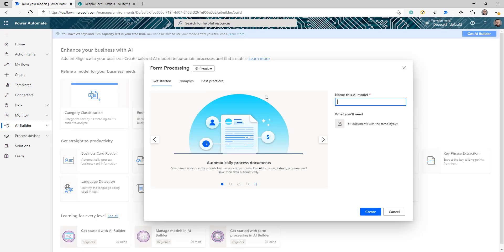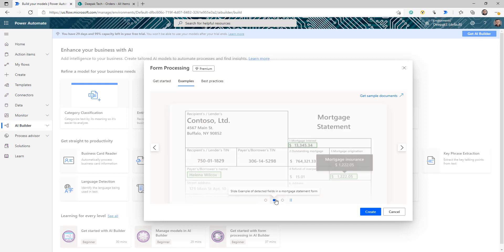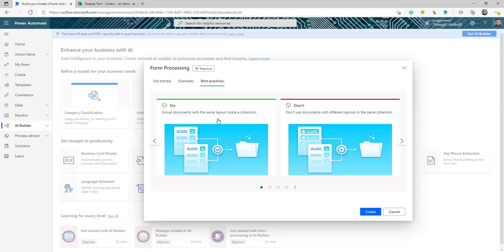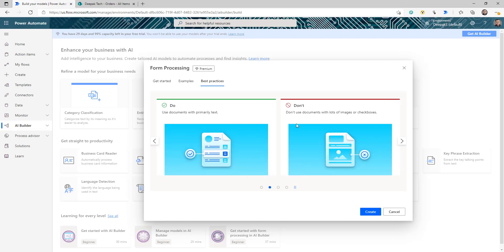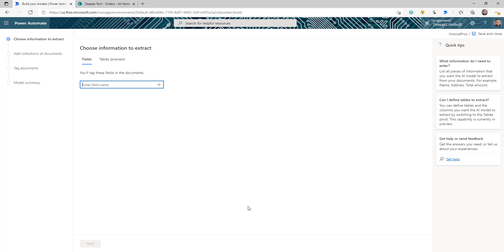Click on form processing. As soon as you click, it's going to ask you for a name — what you want to call this model. We're going to call it Invoice Processor. Before you click create, always look at the example, which gives you a quick walkthrough of how this works, and also the best practices that Microsoft recommends. Then click Create.